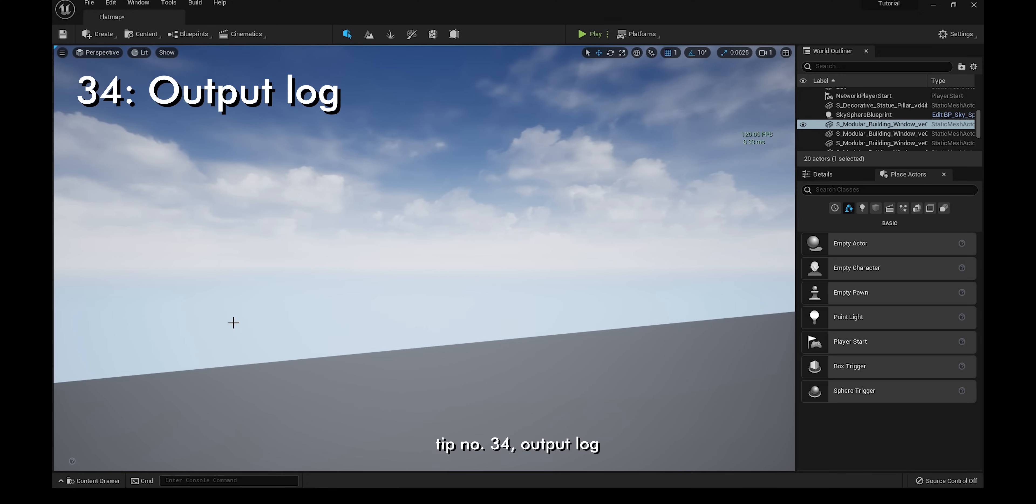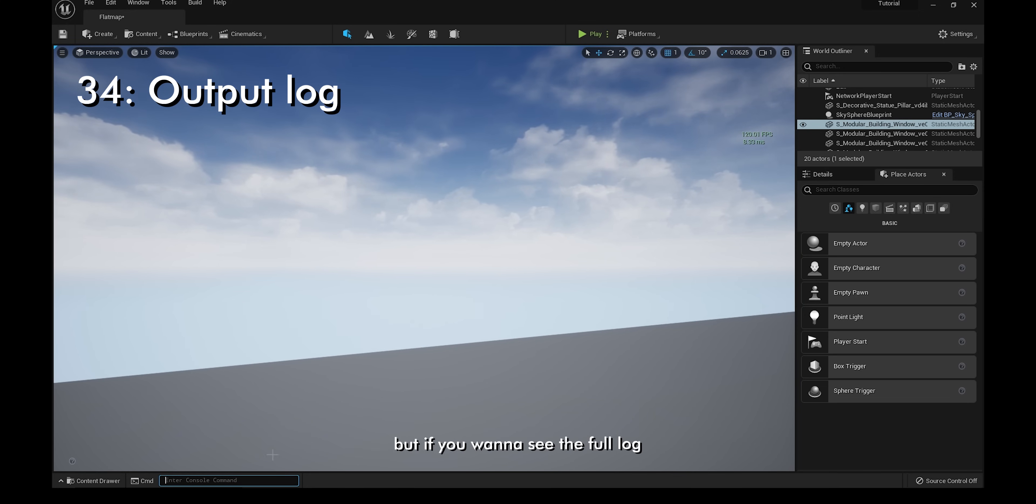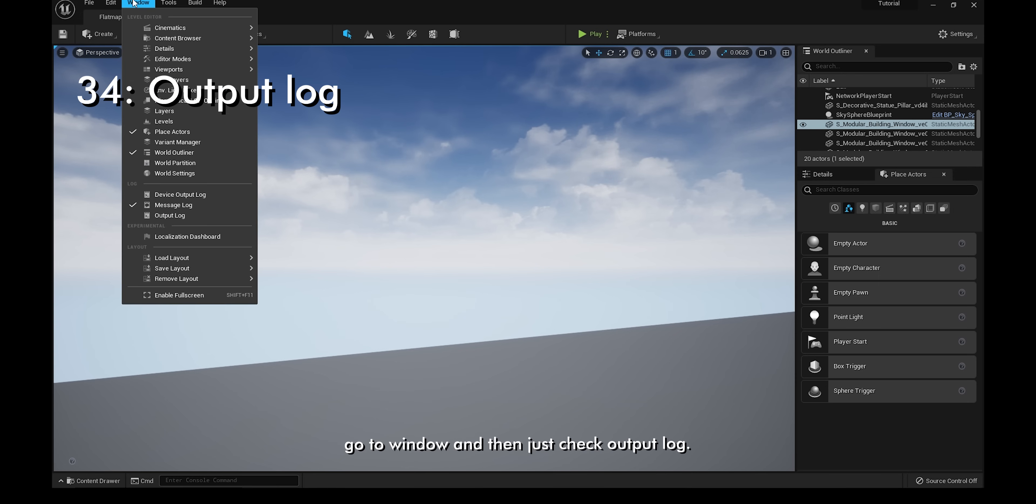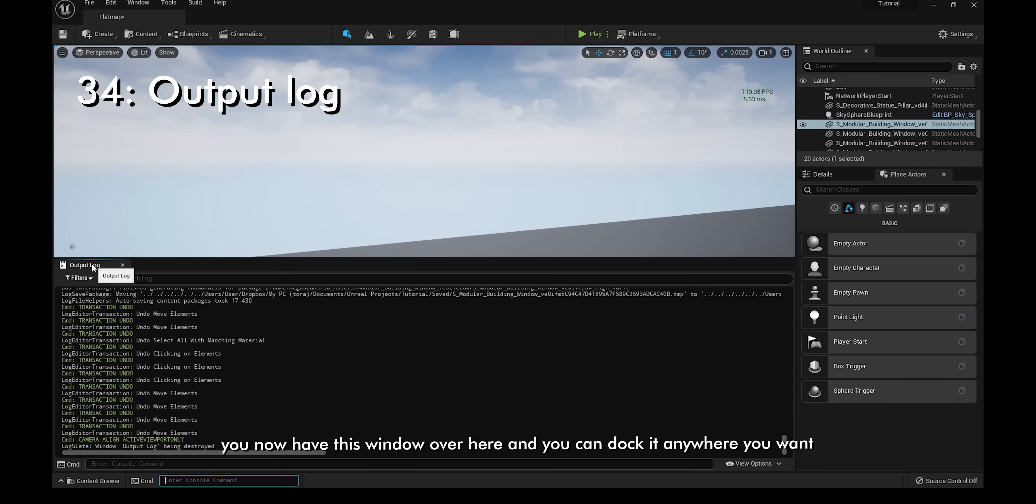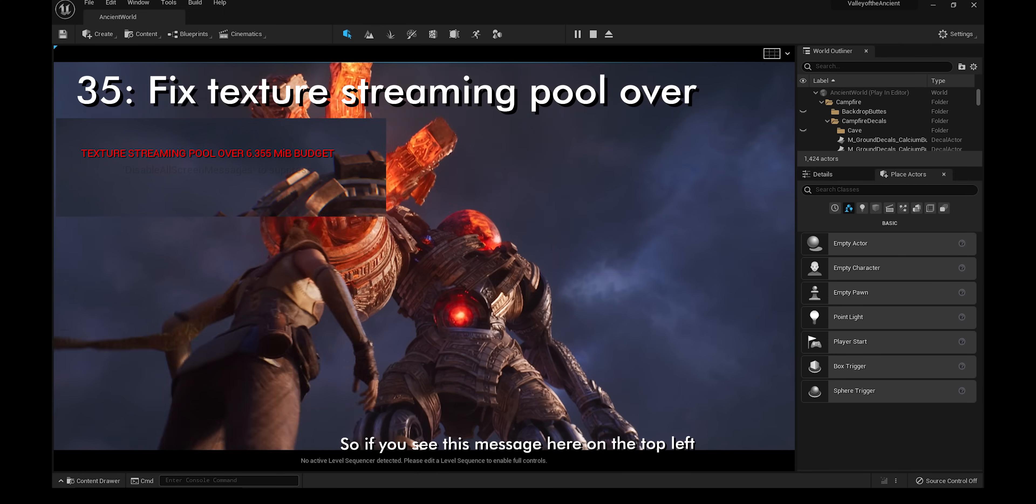Tip 34, output log. You can type in your console commands here, but if you want to see the full log, go to window and then just check output log. You now have this window and you can dock it anywhere you want.